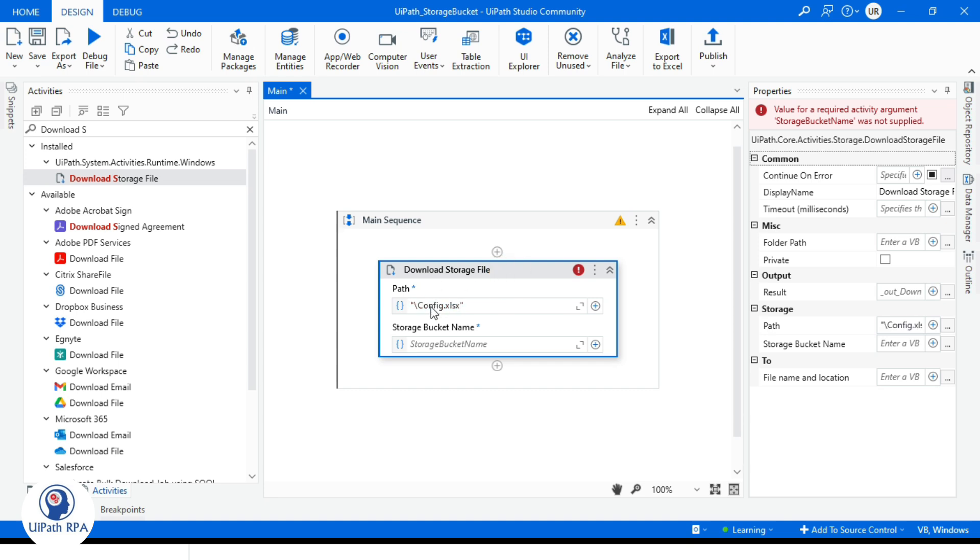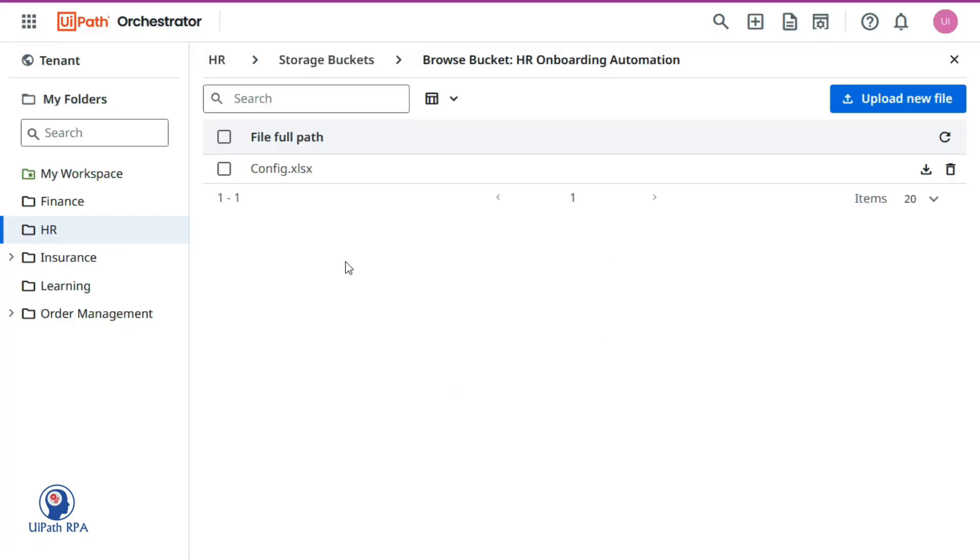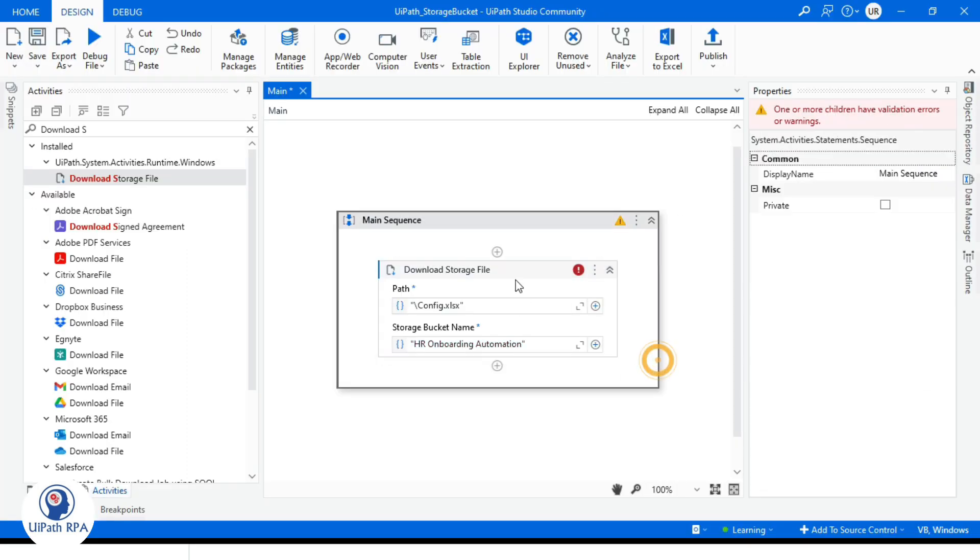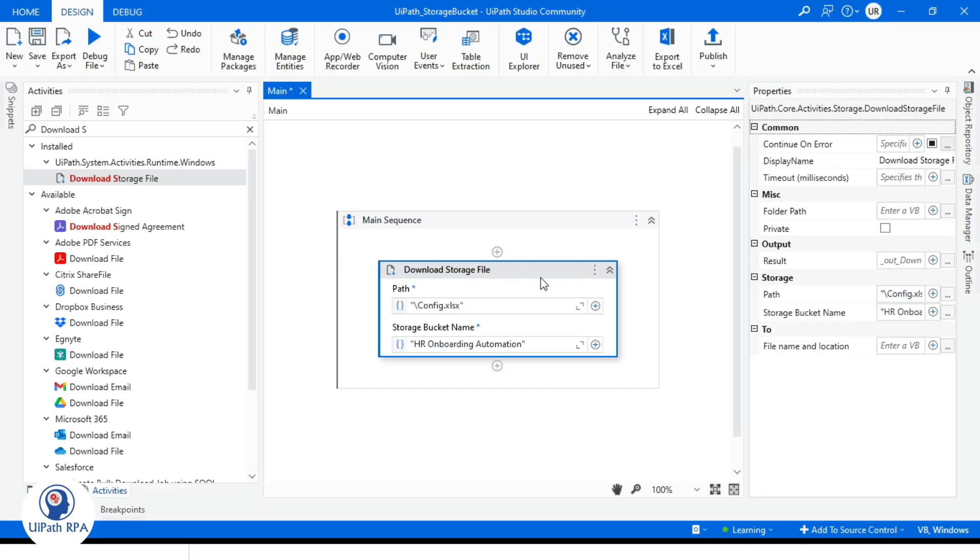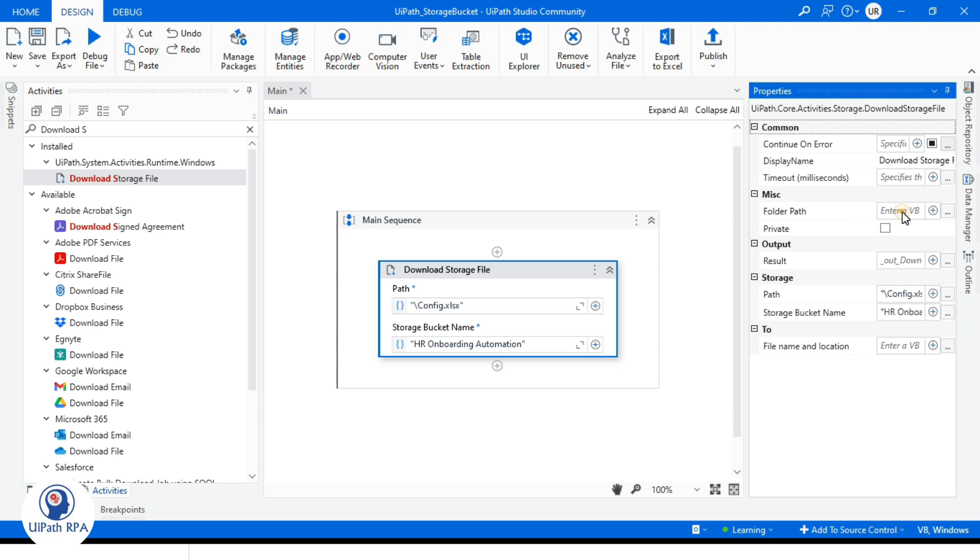If you have this inside a folder you need to mention that folder here. Now we need to mention the storage buckets name, so take this bucket name HR onboarding automation, paste here. Right side, go to the folder path, enter that folder name where you can locate this bucket.